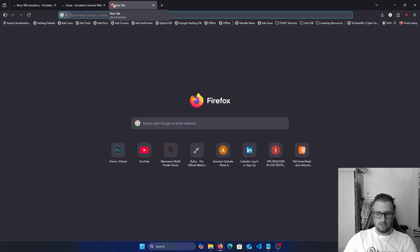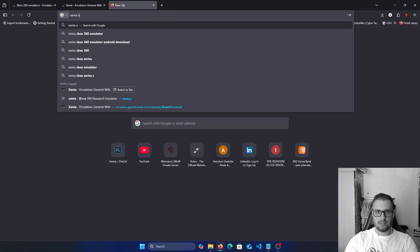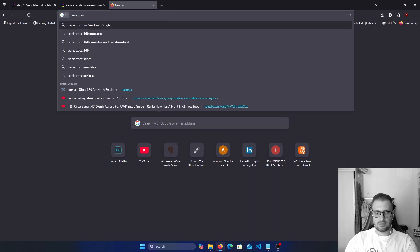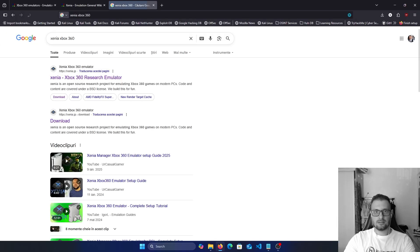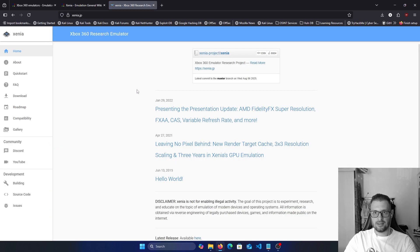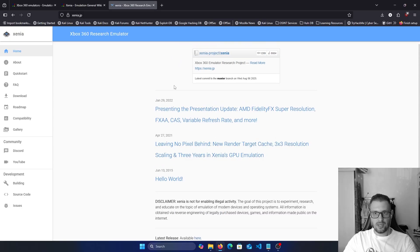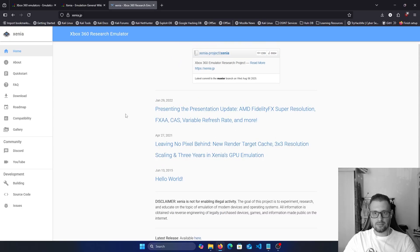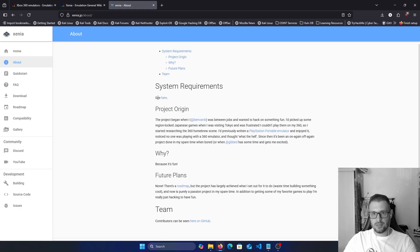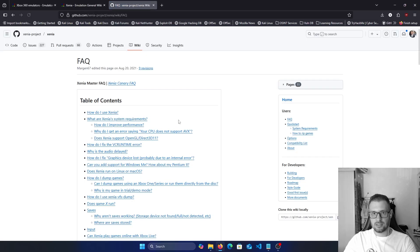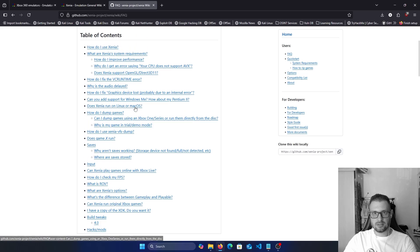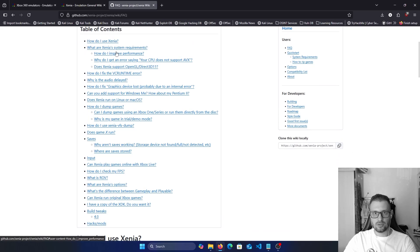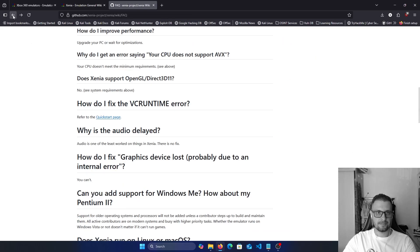We have Xenia Xbox 360 emulator. Click on this and here we have some information about updates and system requirements. We can see here what system requirements are needed to play the games on your computer.